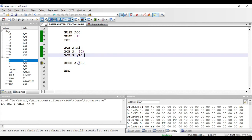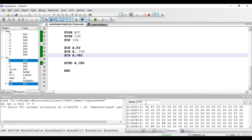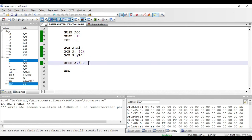The final instruction is XCHD A, comma @R0. This exchanges only the lower nibble of both operands — accumulator and the memory location pointed by R0, which is 33 hex. Address 33 hex has 90 and accumulator has 44. The lower nibbles — 4 and 0 — are exchanged. After executing, accumulator becomes 40 hex and address 33 hex becomes 94 hex. This is a one-byte indirect addressing mode instruction.